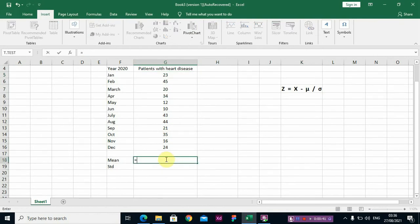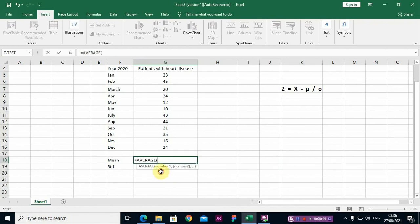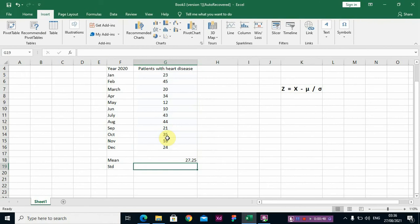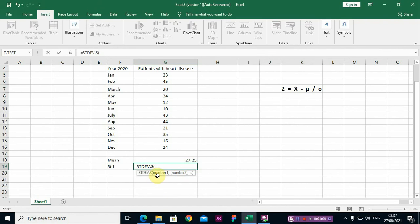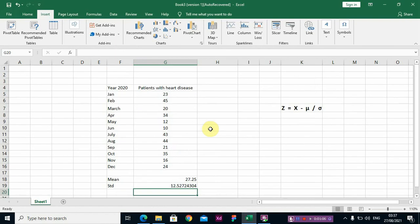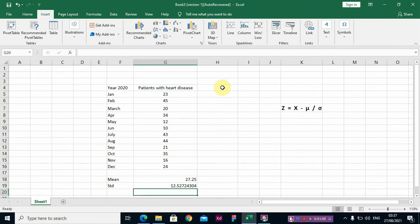Then you select your set of data. Then same, we need our sample standard deviation. This is for sample standard deviation. Very good. So now we need to compute our z-score. Let's create the column here, z-score.